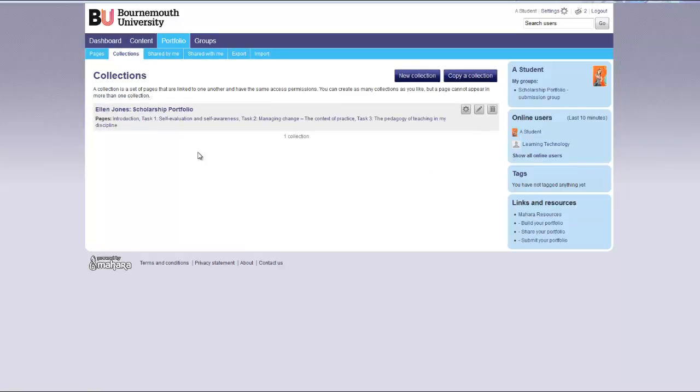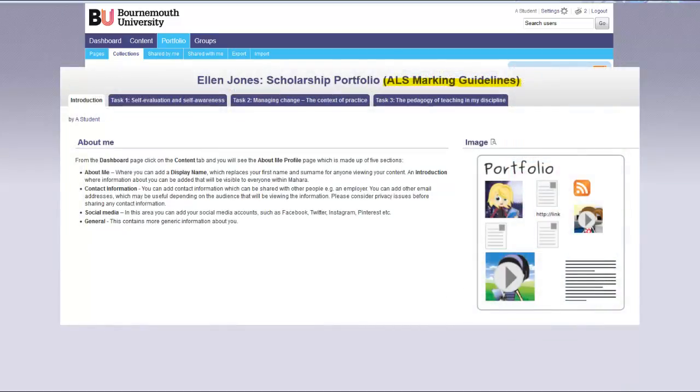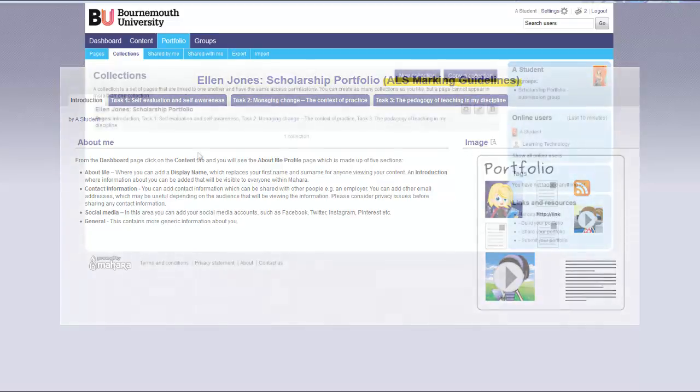Additional learning support students that have marking guidelines applied to their assignments should ensure that the term ALS marking guidelines is in the title of your page or collection that you are going to submit. The words ALS marking guidelines will then be displayed on every page of your portfolio, ensuring that the tutor is aware when marking your submission.